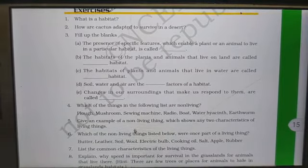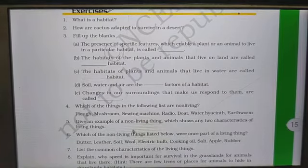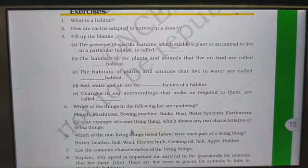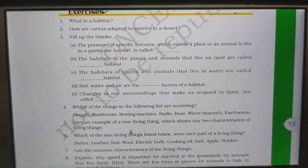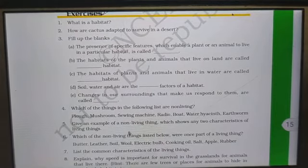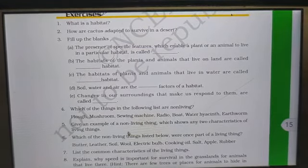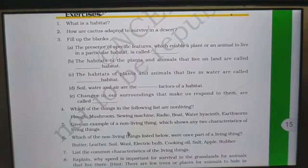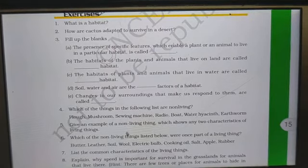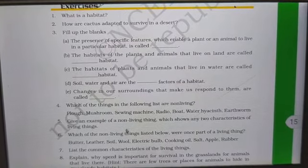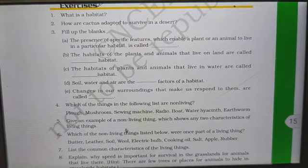How are cactus adapted to survive in the desert? Cactus has modified leaves in the form of spines. The stem is modified to carry out photosynthesis. The stem is covered with a thick waxy layer to reduce water loss. The roots are deep to absorb water. This is how cactus is adapted to survive in the desert.